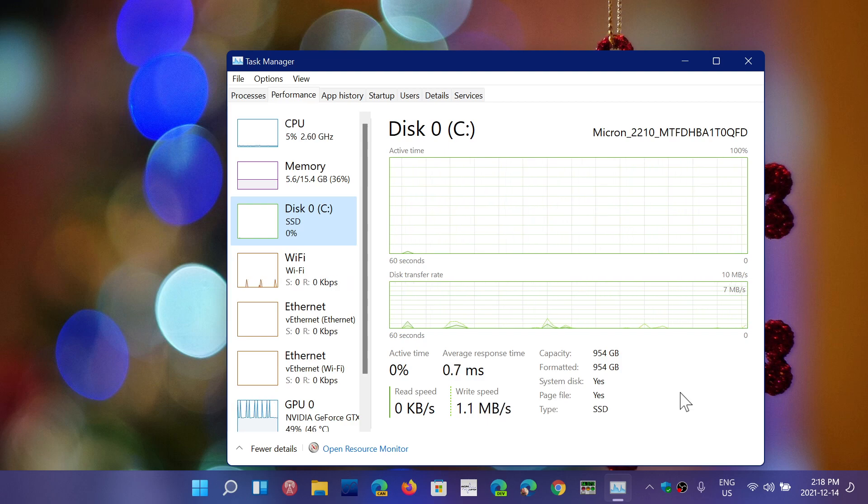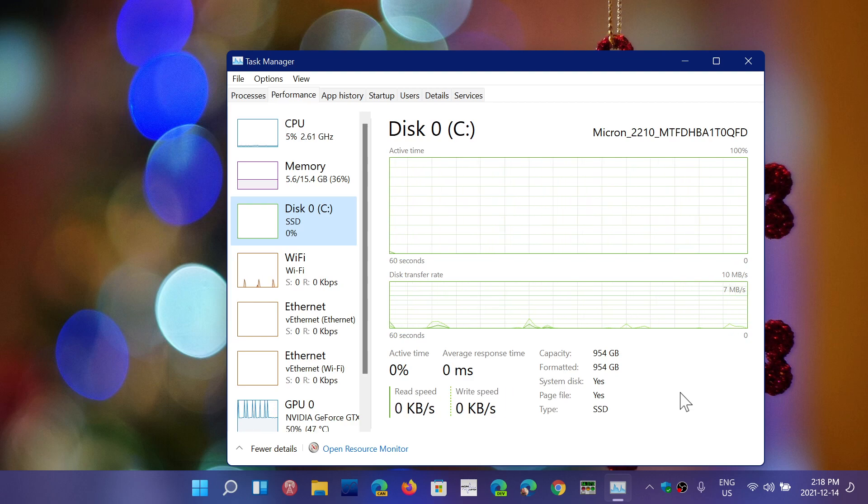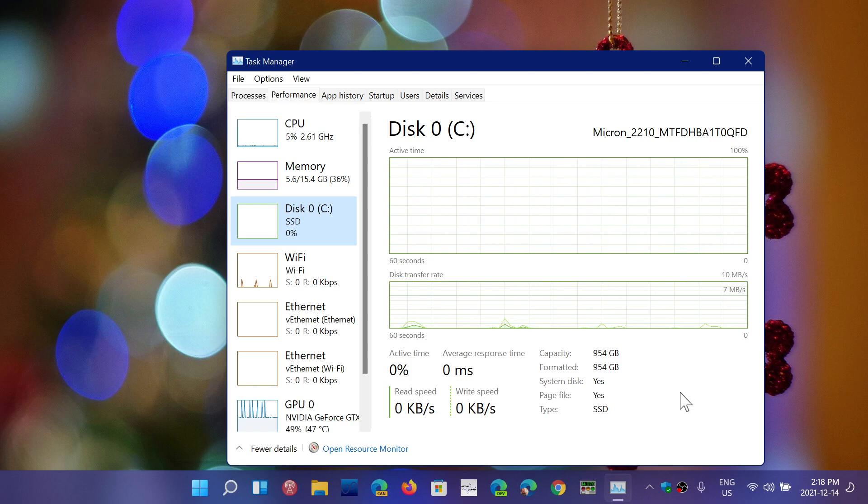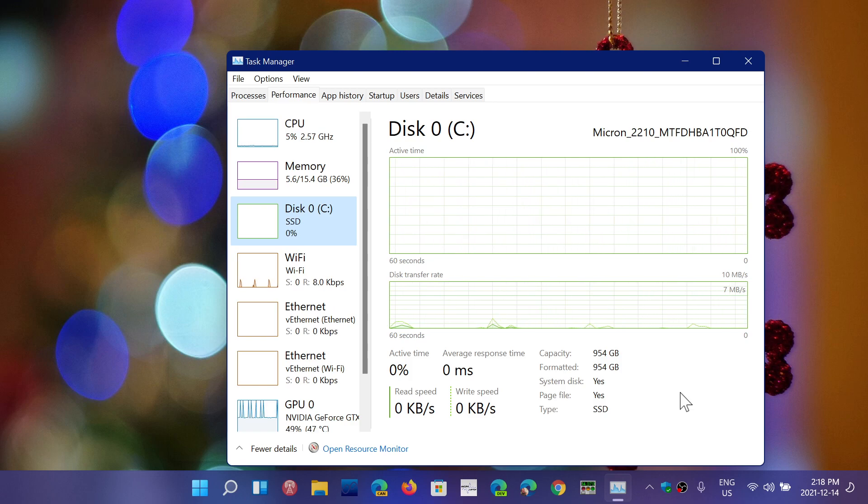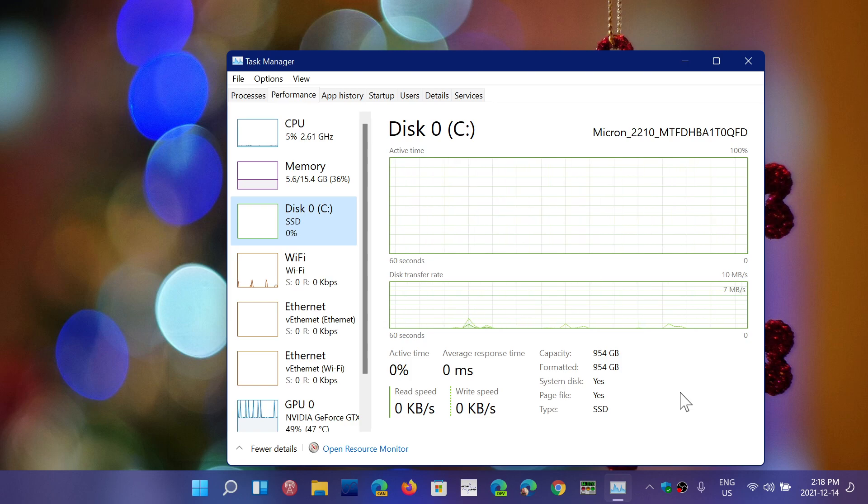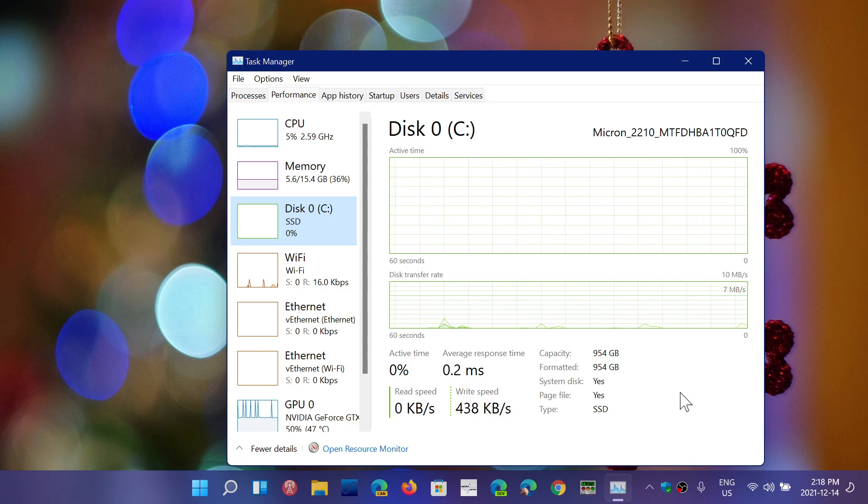So don't worry. Use your computer. Don't prevent yourself from installing or doing things that actually write to the solid state drive often. It will not wear out. This is a myth and it's a big myth that too many people think is true. Not anymore. Not in 2021.